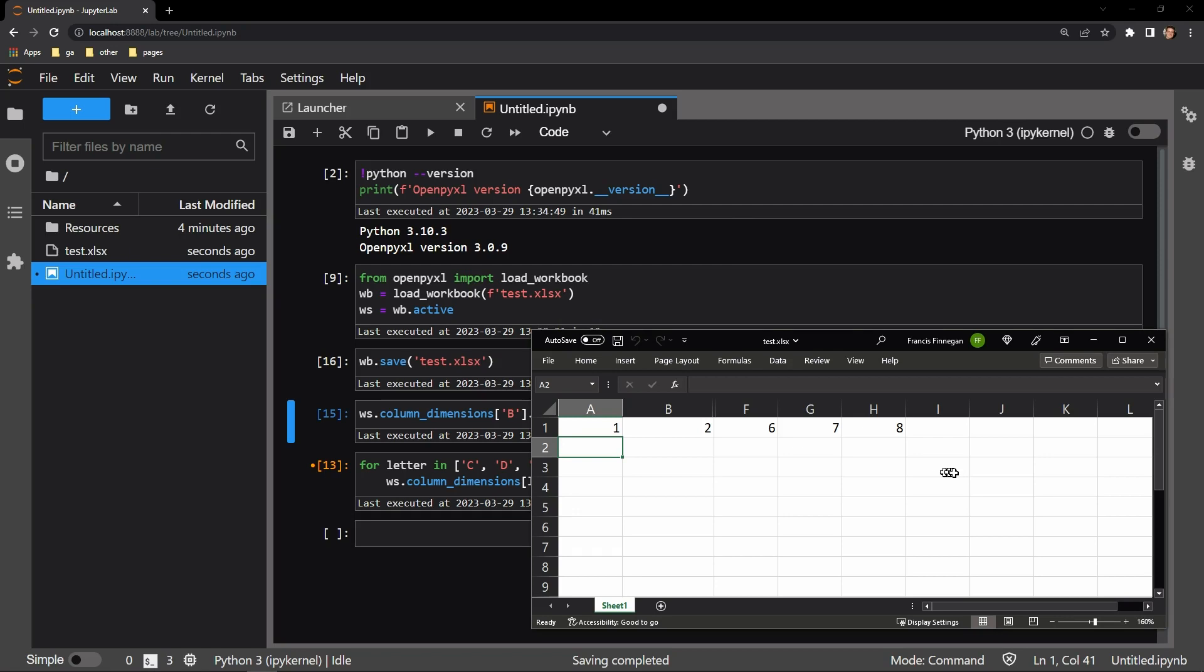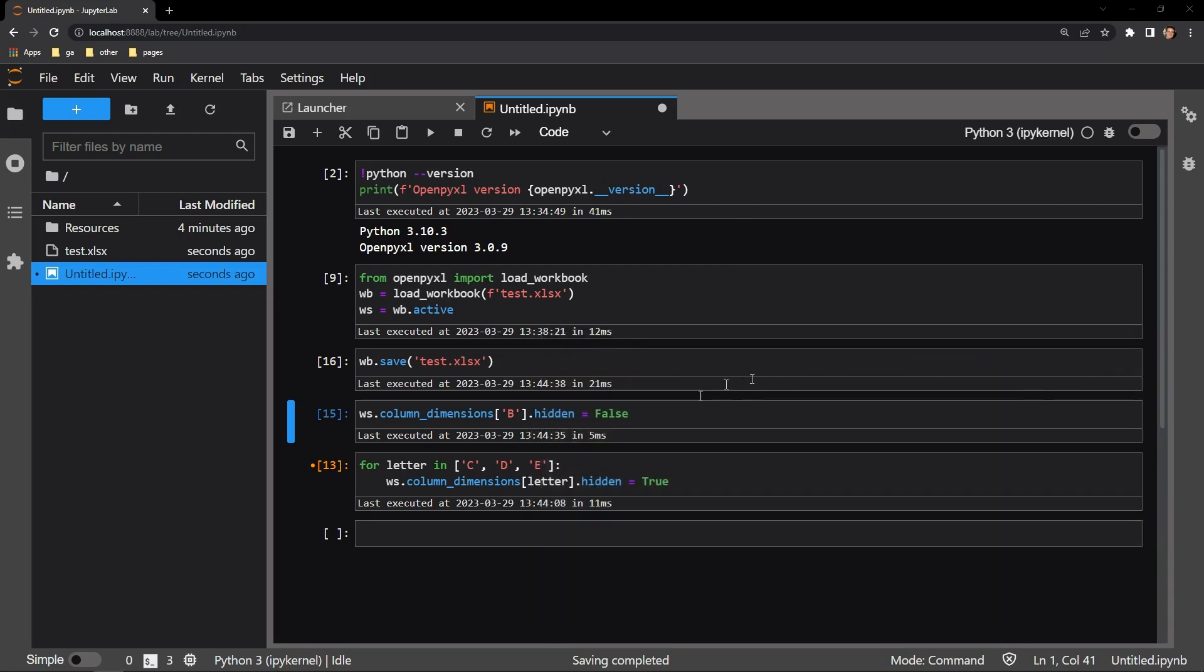So it's quite easy. All you have to do is access the worksheet's column dimensions, then specify the column you want to look at, and access that attribute's hidden attribute and assign it to true in order to hide the column.